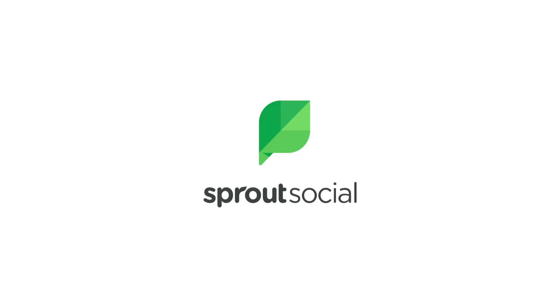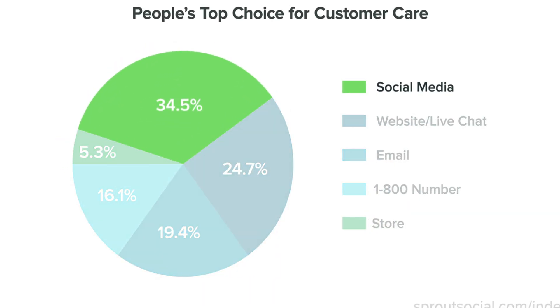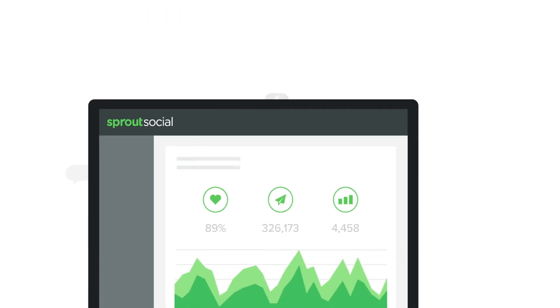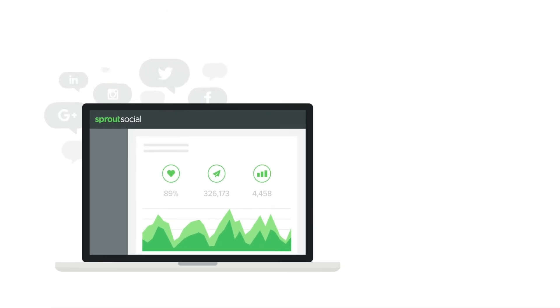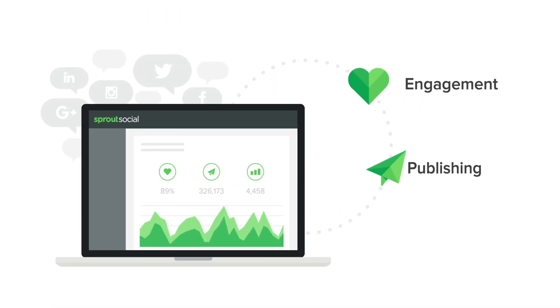Hey there guys. Today I want to talk about Sprout Social's competitor analysis tool and how I've been using this to look at my competitor social media analytics, and I think it can be very valuable to you.